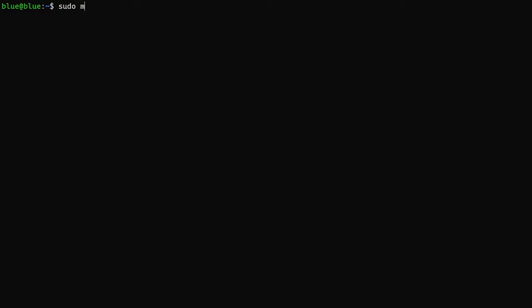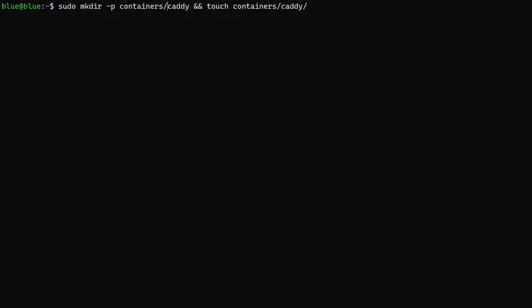We'll start off by creating a directory and a file called Caddyfile. Make sure the C is capital. The Caddyfile is where we'll configure the reverse proxy settings. The reason we're creating it manually is because we want Docker to map it out so we can access the file. If we don't create it manually, it'll create it as a directory instead of a file.